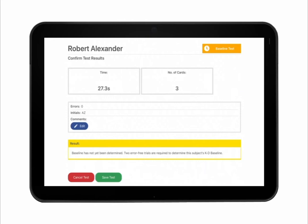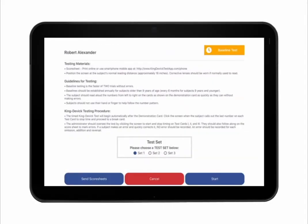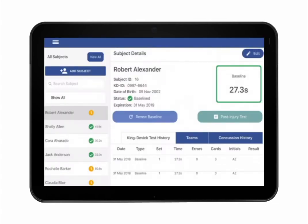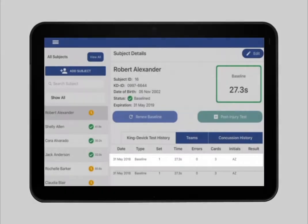A minimum of two error-free baseline trials are required to establish a KD baseline score. Tap Save Test to save and continue. Repeat testing until a baseline score is determined. When two acceptable baseline trials have been administered, you will receive a notice that the baseline has been determined. Tap Save Test. The subject's baseline test is now saved in the subject's KingDevic Test History tab.